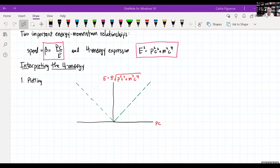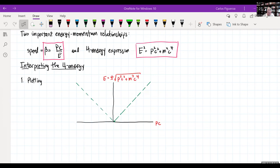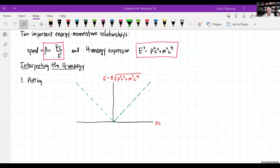Let's go back to where we were last time. When you look at my notes here, we said that there are two important energy-momentum relationships. One is for measuring the speed — though the speed most of the time doesn't matter — and the more important one is the four-energy relationship, which applies to individual particles. It's separate from the total conservation of energy, which I'll talk about in a bit.